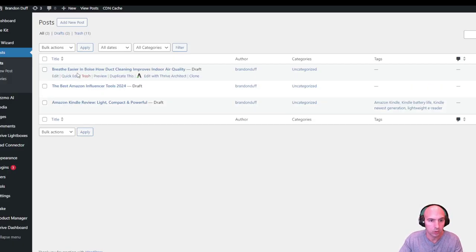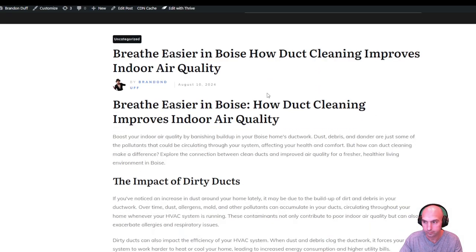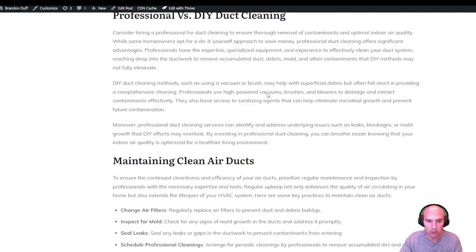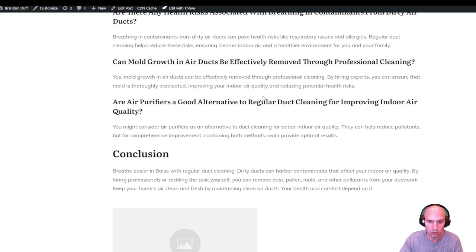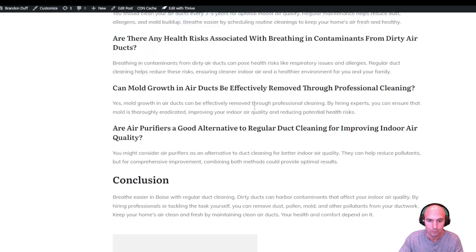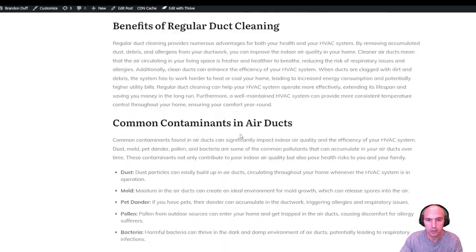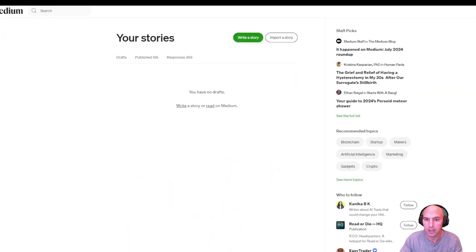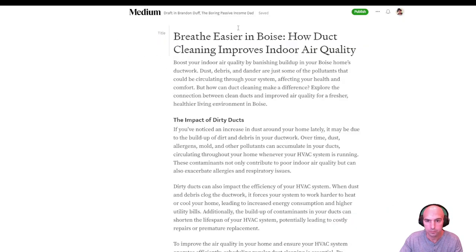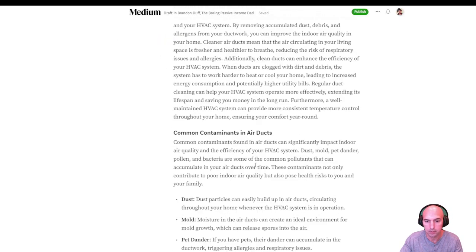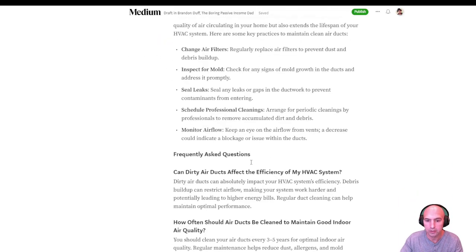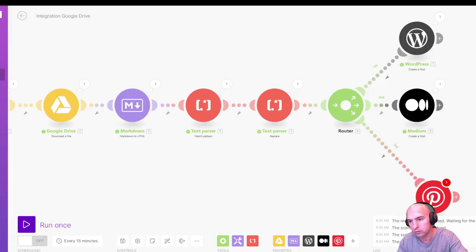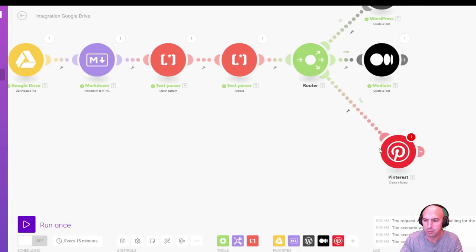So easier to breathe in Boise, run it once. So we have our WordPress and our Medium. We refresh it. There we go. Easier to breathe in Boise. This is our article right here. And then we have our drafts here in Medium. Boom, ready to go.